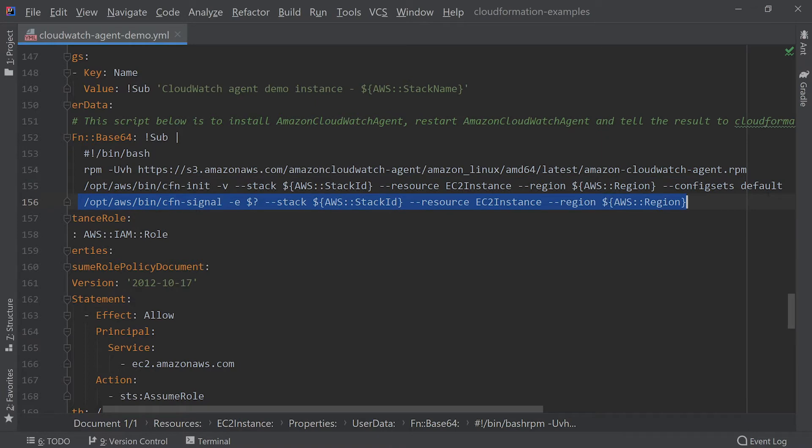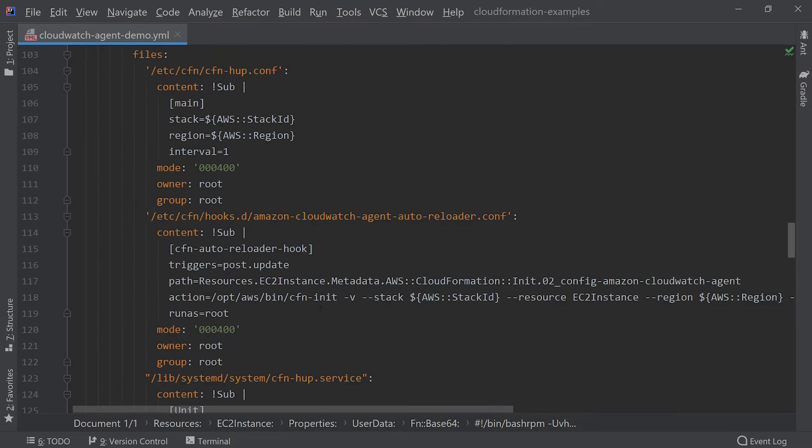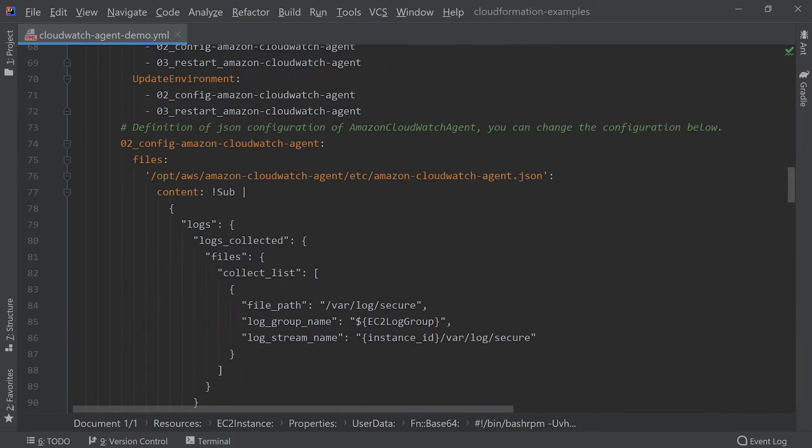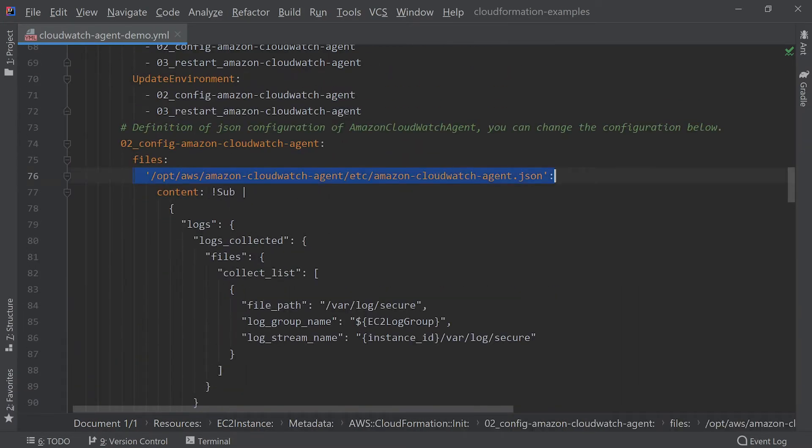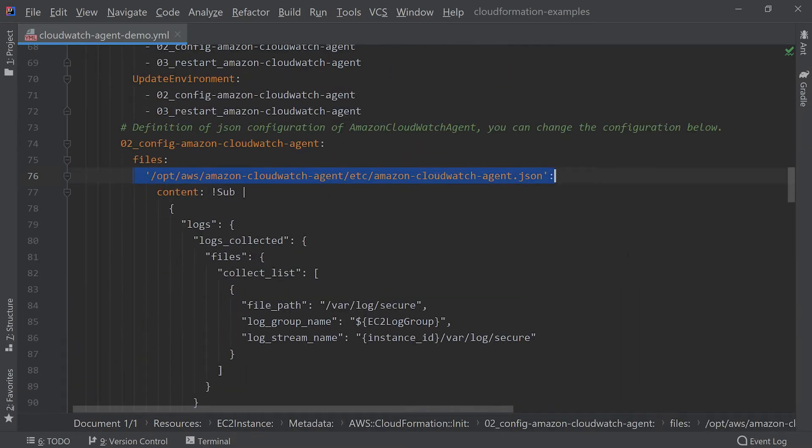cfn-signal then tells CloudFormation that the instance was successfully initialized. The CloudWatch agent config file is output to /opt/aws/amazon-cloudwatch-agent/etc/amazon-cloudwatch-agent.json and in our case consists of the following JSON.